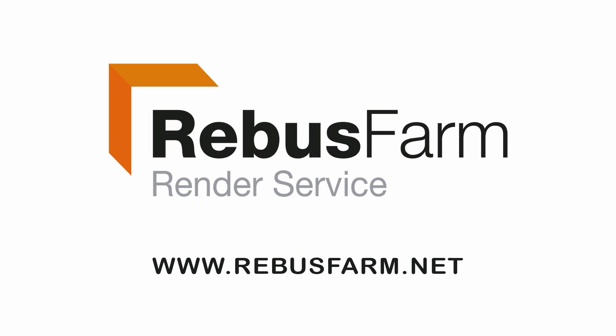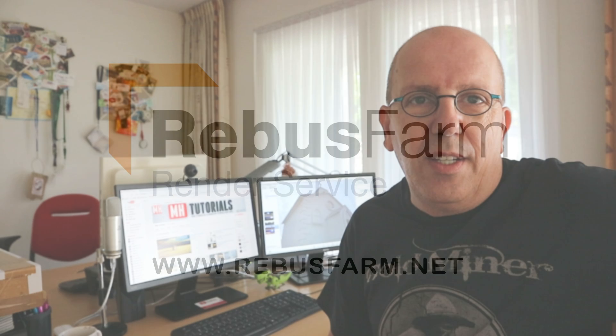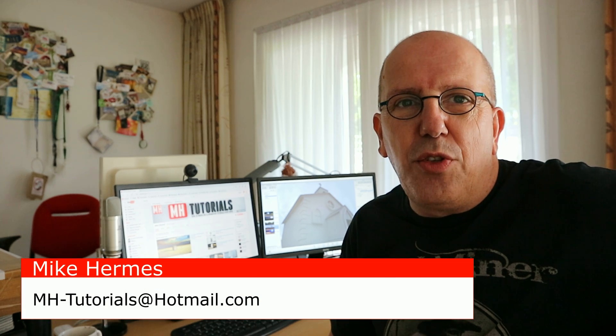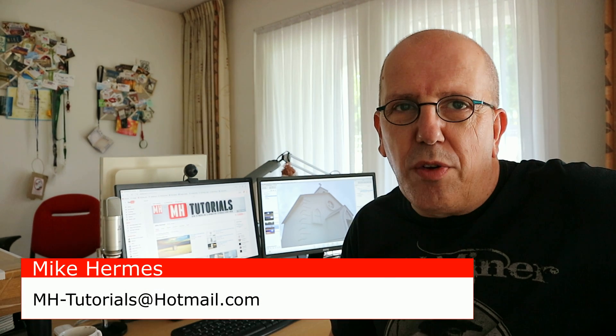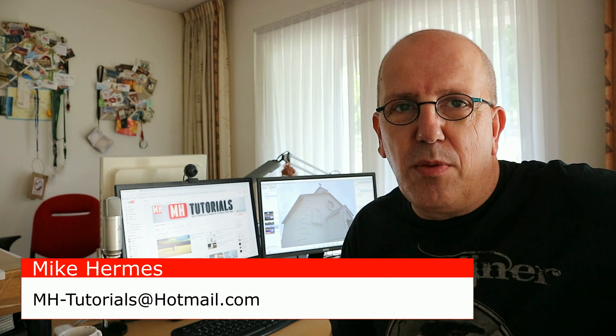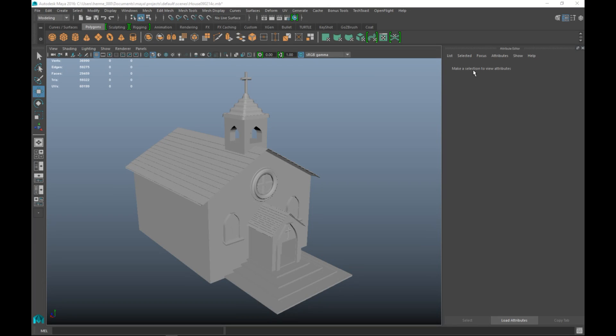This video has been made possible by Rebus Farm, the professional render service. Hey guys, today's video is about how to create cornerstones for buildings, and we're going to do that in Maya. In this video I'm going to show you how to add some constructional elements to buildings to make them more realistic or believable if you will.